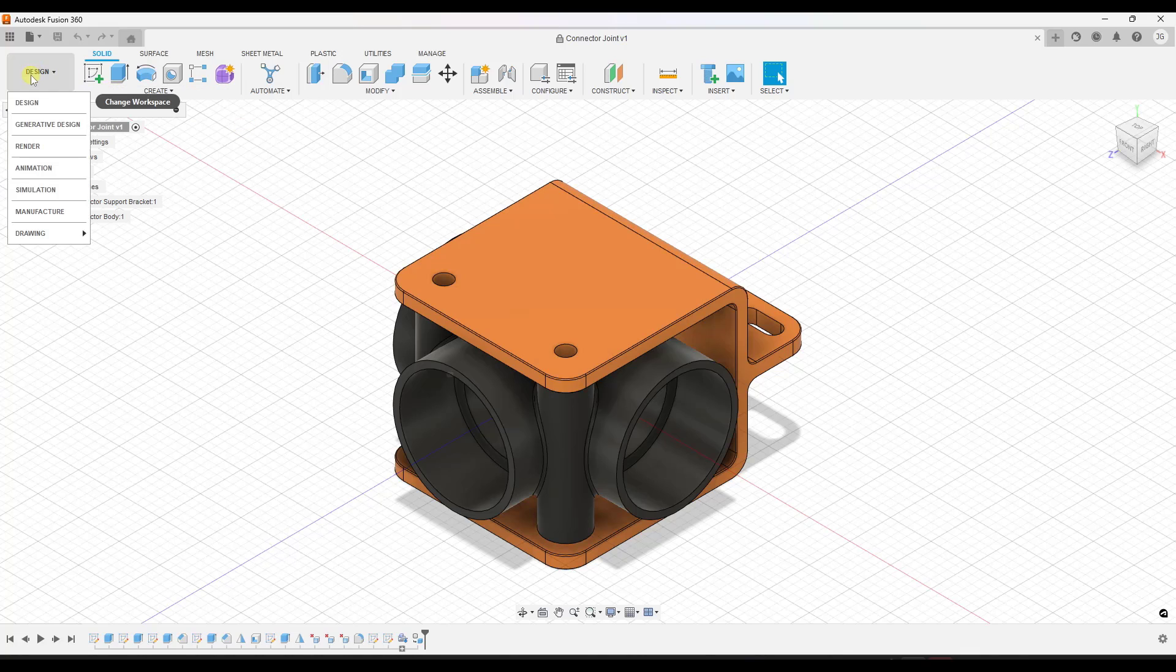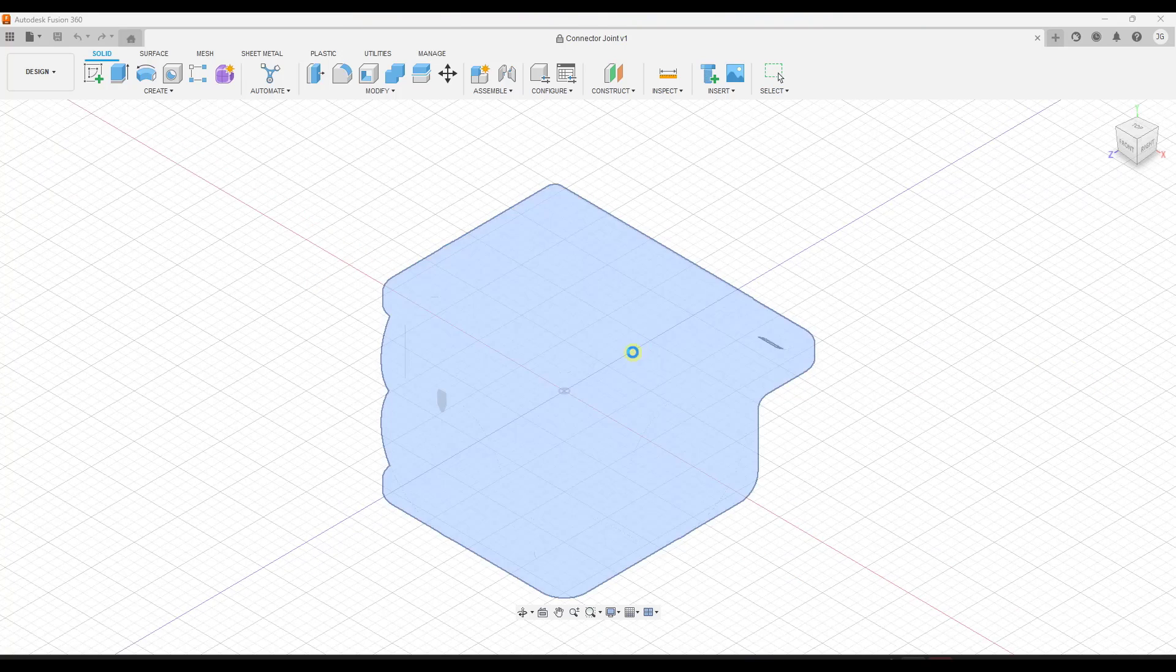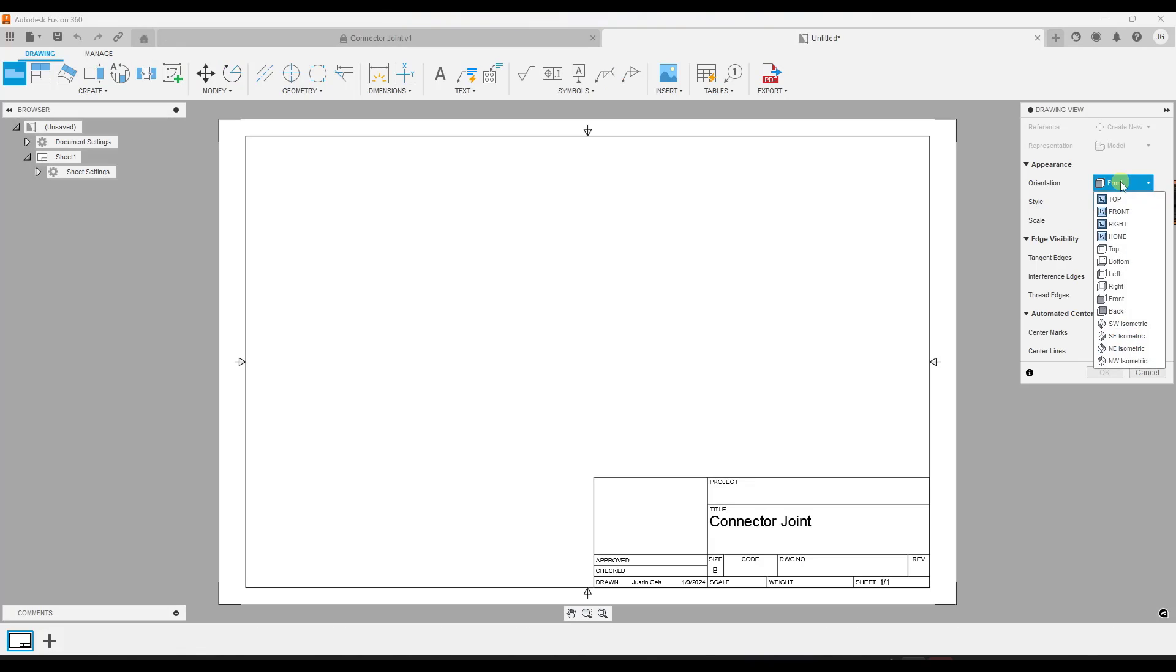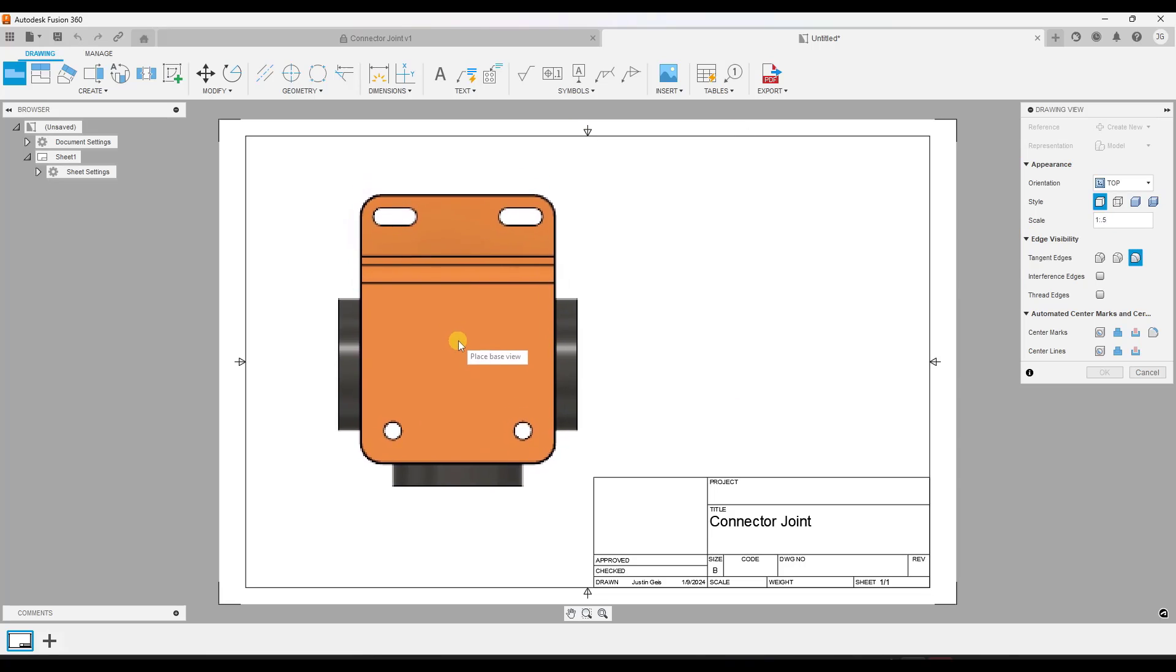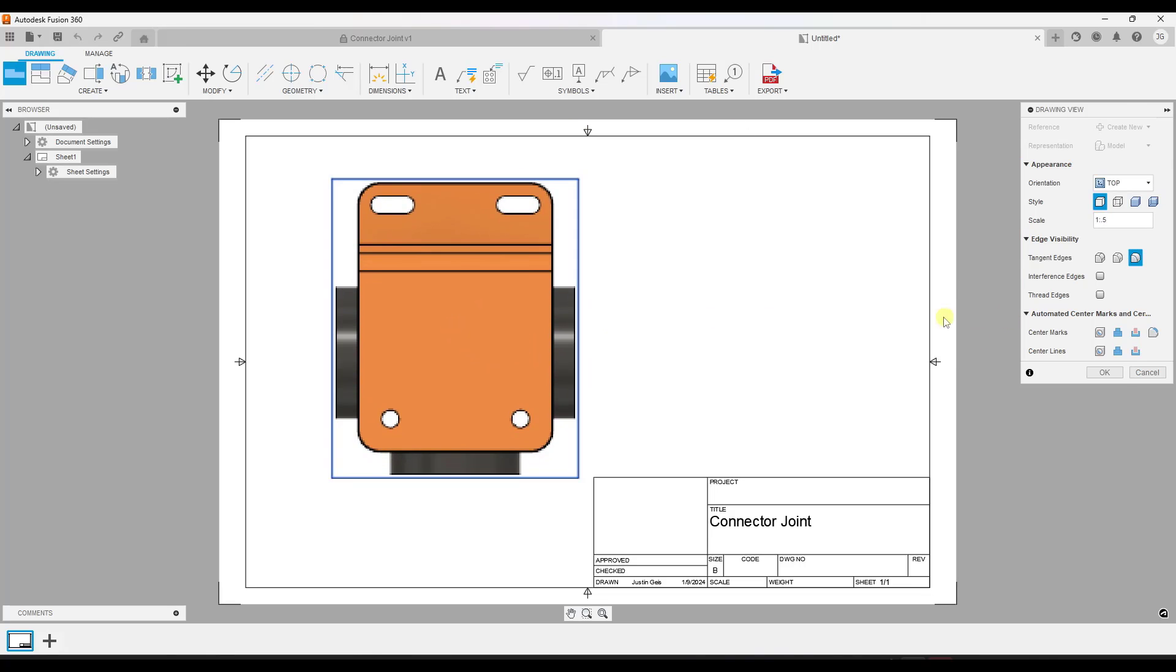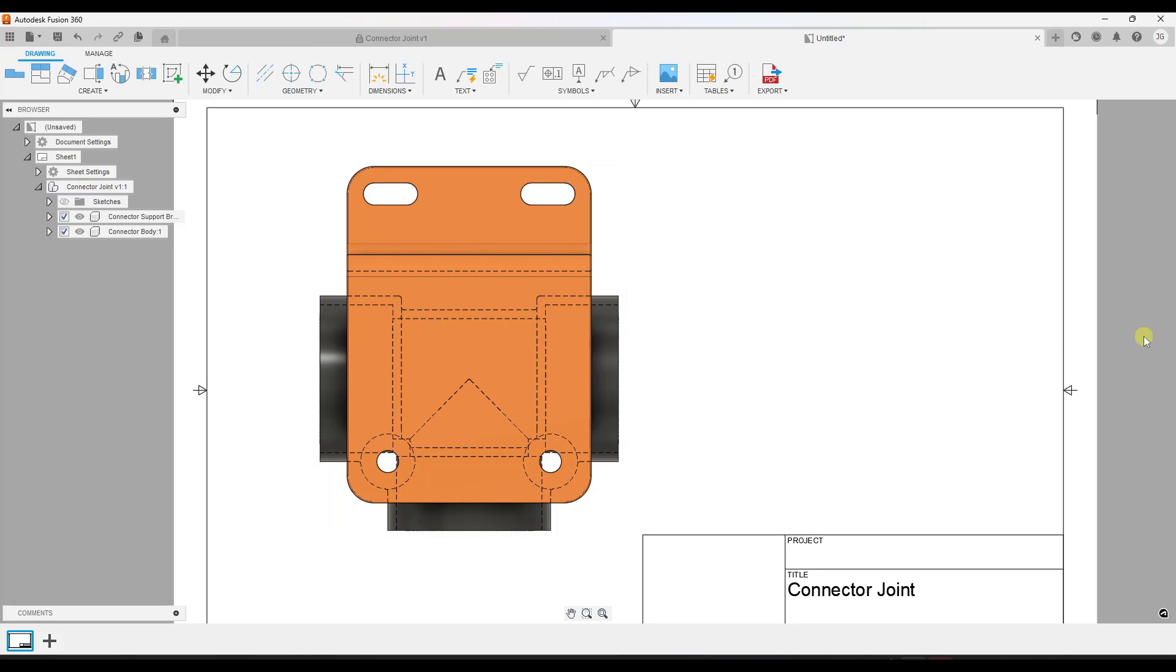So what we're going to do is go into the drawing function and click on from design. Right here, we've got this selected and we're going to click on OK. So we're going to bring in a top view. The scale is going to be 1.5. And I'm going to pick shaded with hidden edges in the top view.